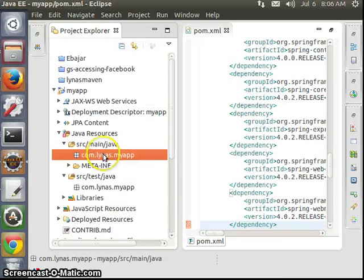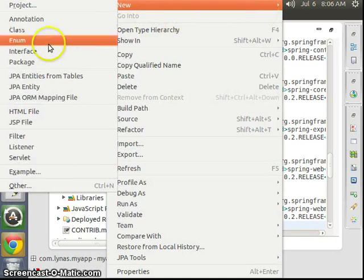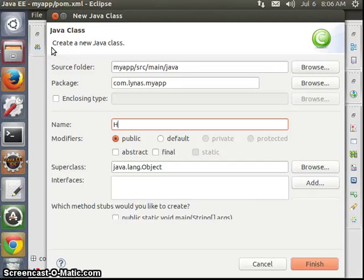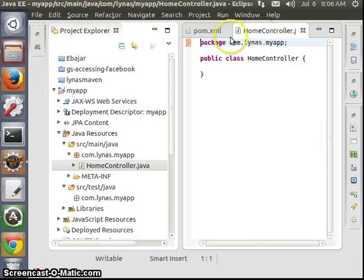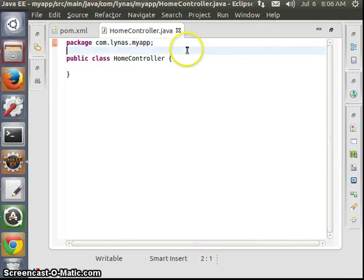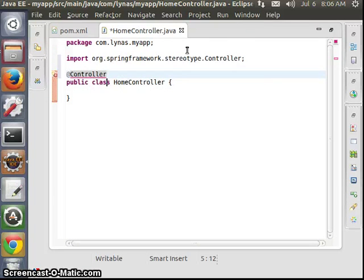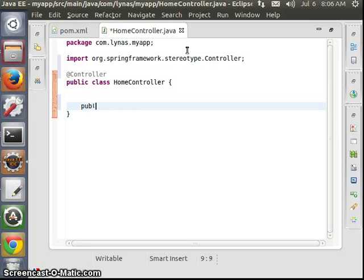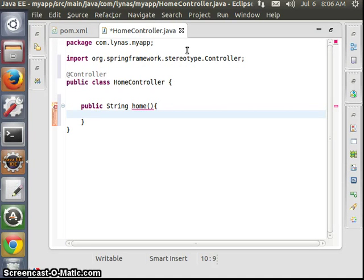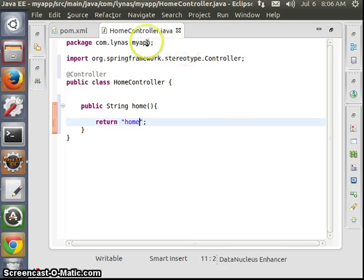Now let's create a class. Let's name it HomeController. Now I have the Spring annotations set up.